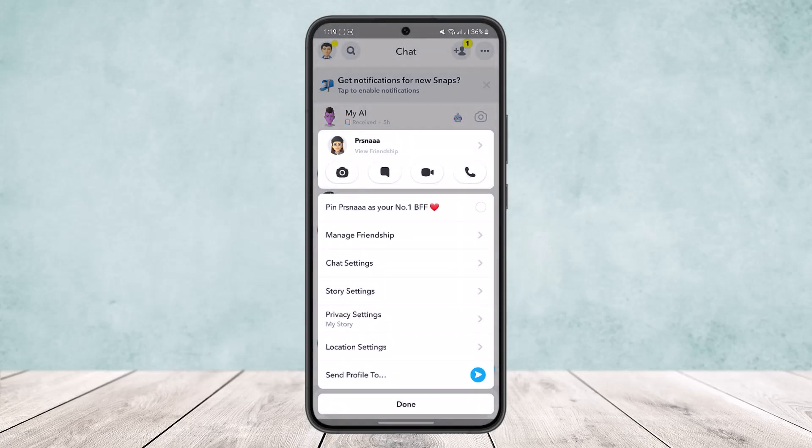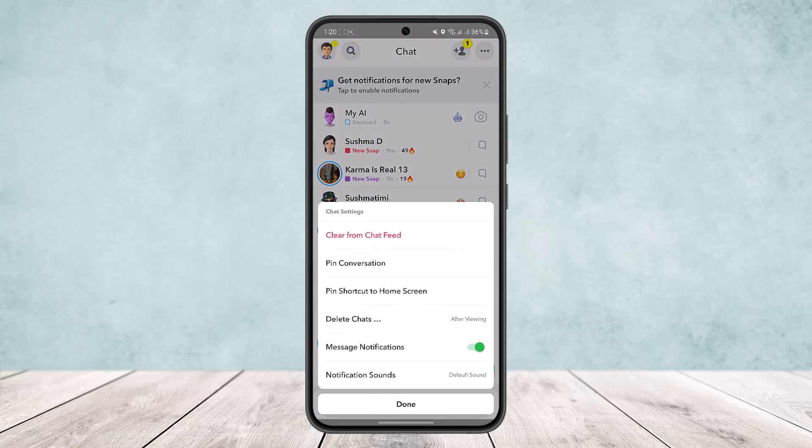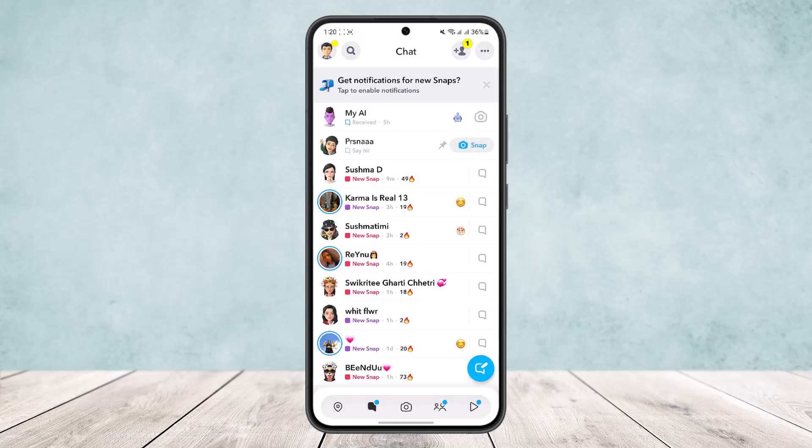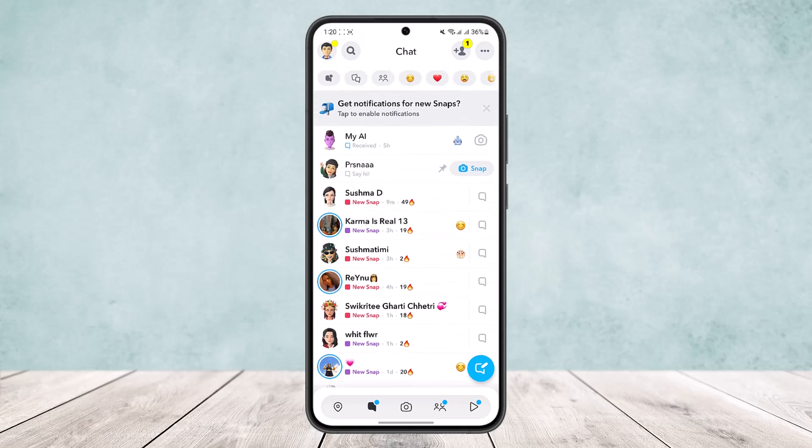But to pin your conversation, once you are here, tap on chat settings. Here you'll get the option to pin conversation. If you tap on it, you'll be able to pin them on the top. You can see the chat I pinned has come to the top of my conversation list.